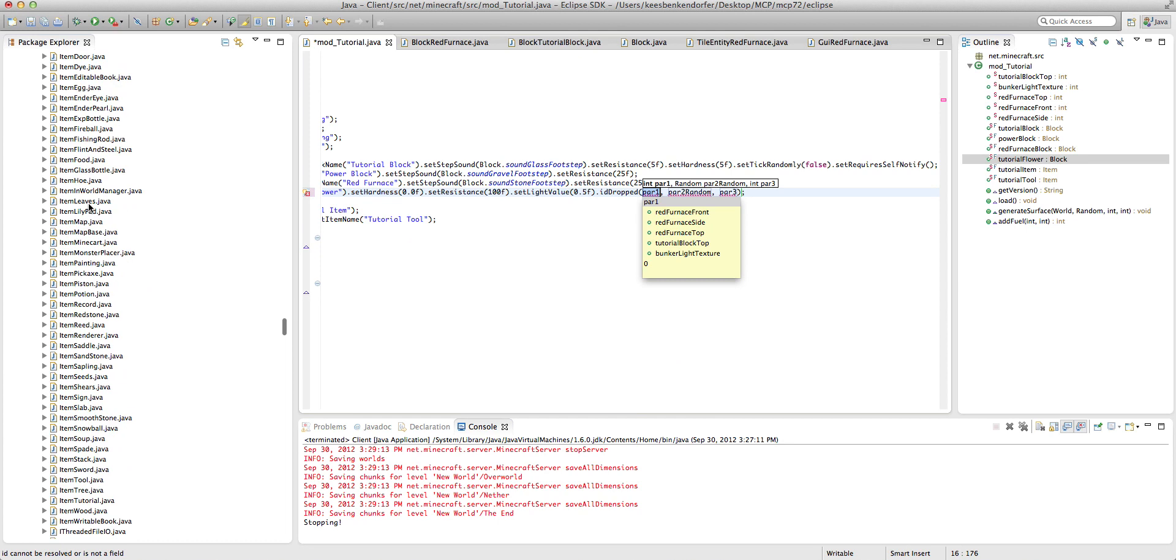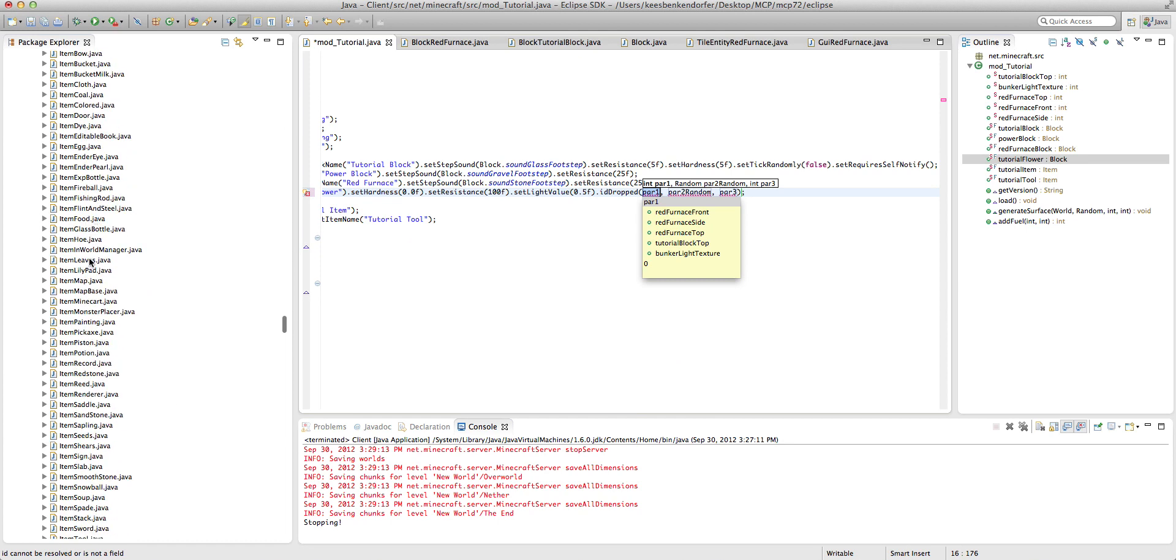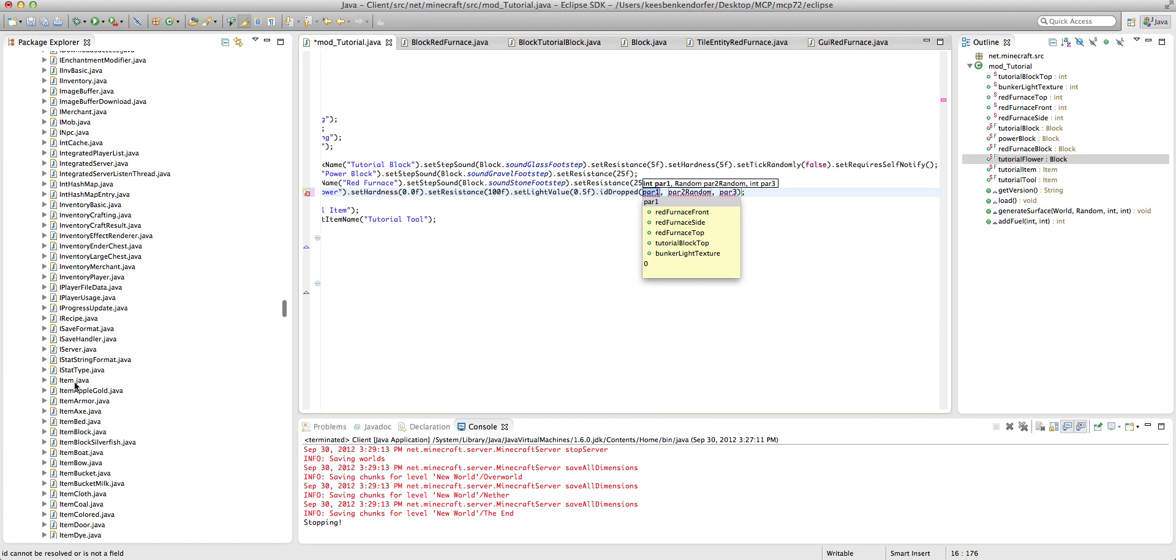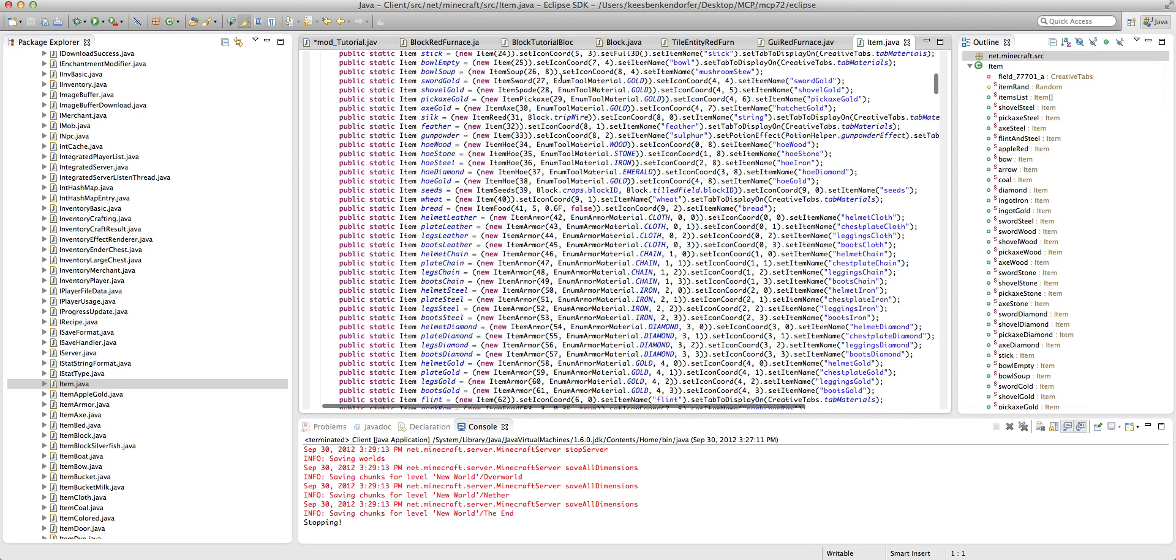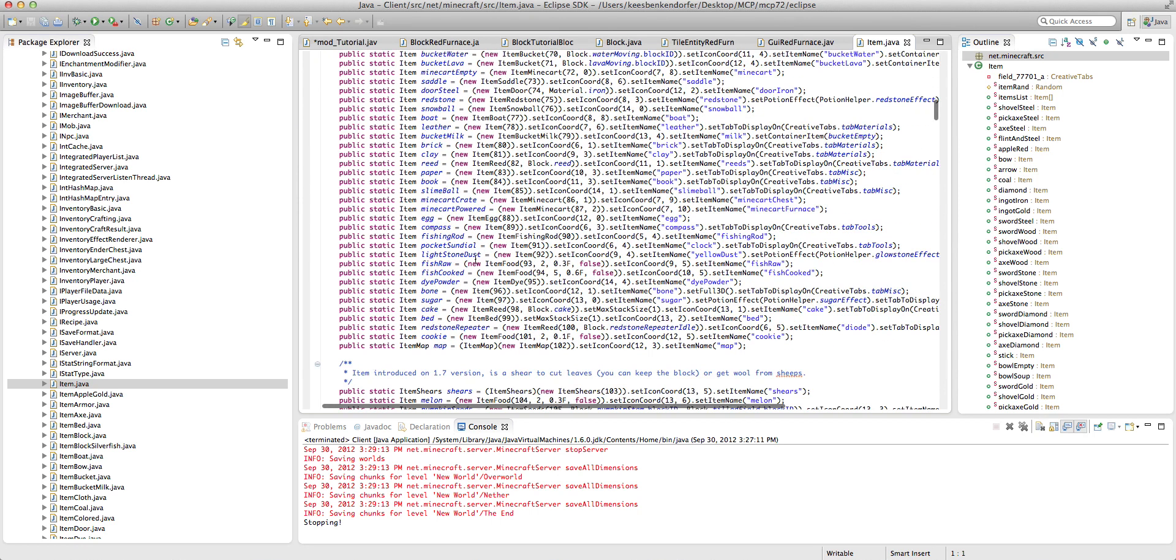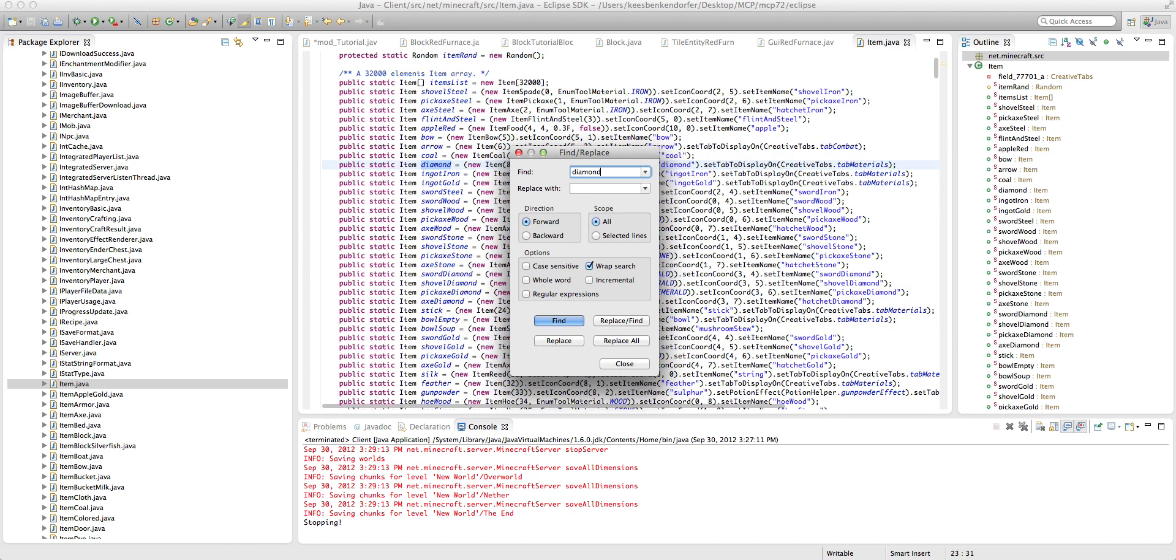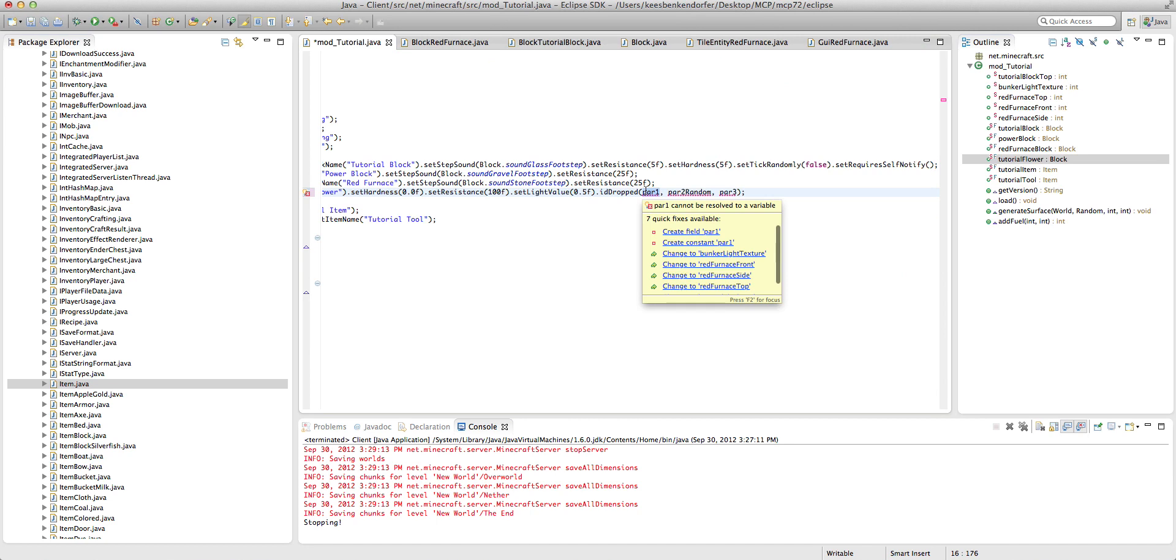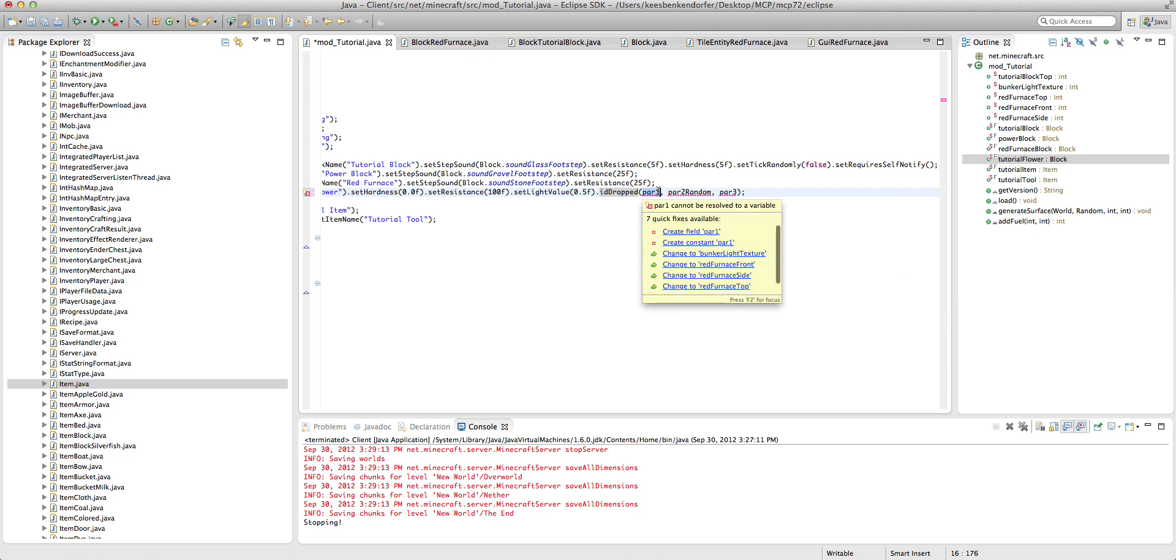You know what, I don't know. Let's just look in the item class. This is just random stuff right here. Sorry about that, I don't know the idea of diamonds so don't expect me to memorize every single ID in the game. Diamond is eight.